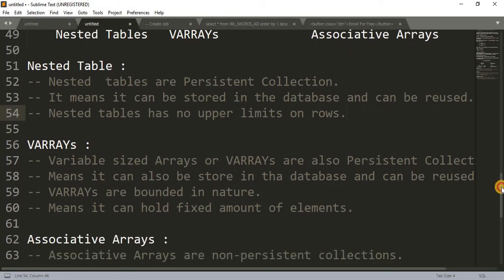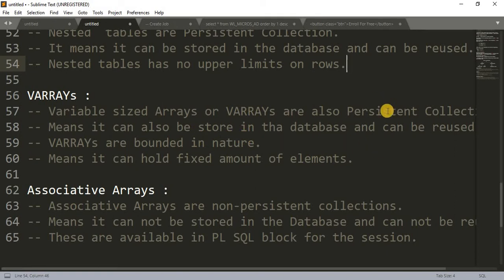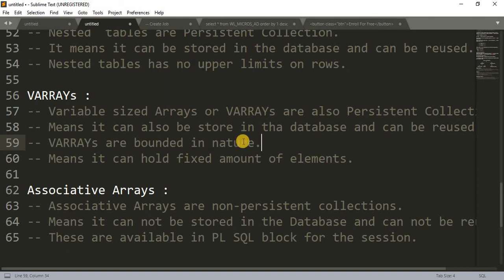VARRAYs, also called variable-sized arrays, are also a persistent collection type, so they can be stored in the database and reused. VARRAYs are bounded in nature, meaning we can hold only a fixed amount of elements in a VARRAY. This is a key difference between VARRAY and nested table — nested table has no upper limit, but VARRAY does.